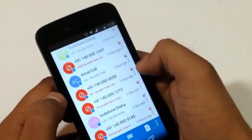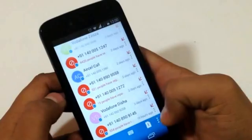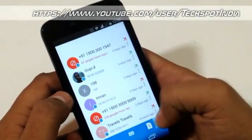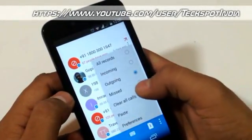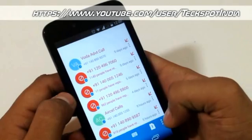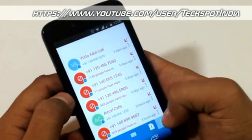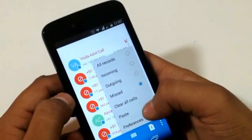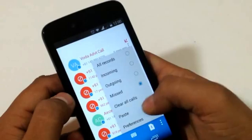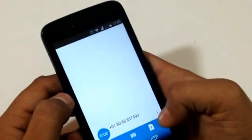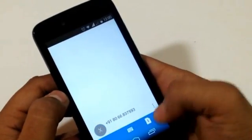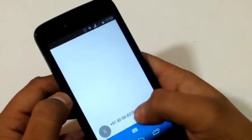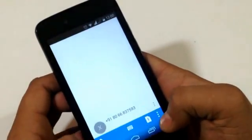We also have a filter for all calls — incoming calls, missed calls, and outgoing calls. You can see all the details about missed calls and outgoing calls separated on different pages. You can clear all calls in one click, and you also have a paste functionality: if you have copied any phone number, it will paste directly into the dialer so you can make a call straight away.